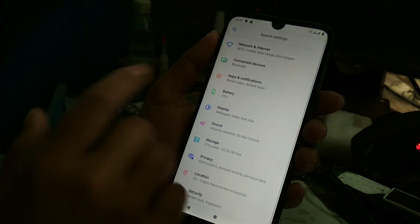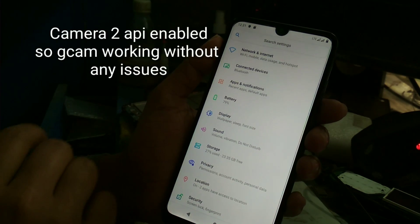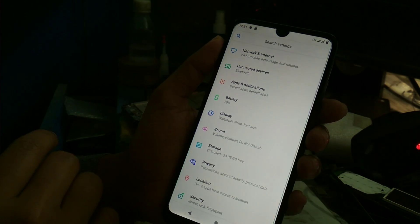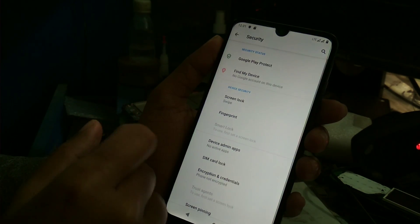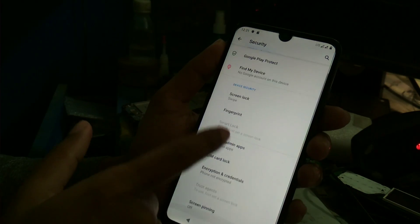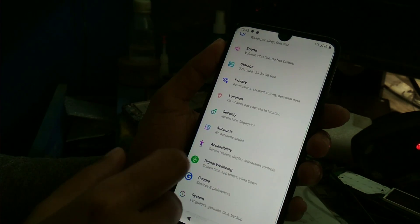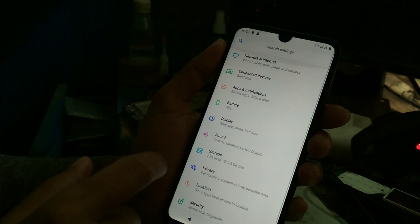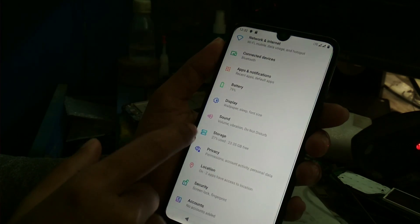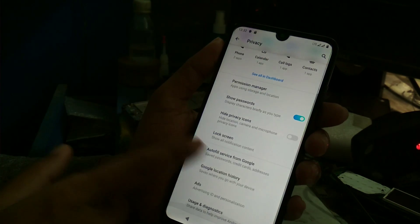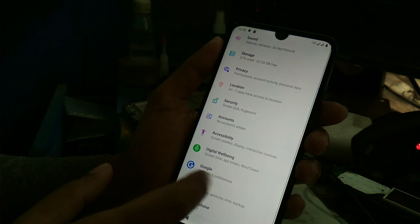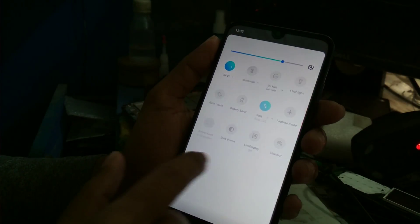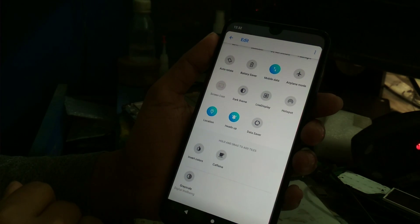On the top you will get network and internet settings. One important thing is that you won't get heavy customization on this ROM because it's just like a Pixel Experience ROM. You will get smooth performance, fingerprint support, and no smart block. You will also get Digital Wellbeing.